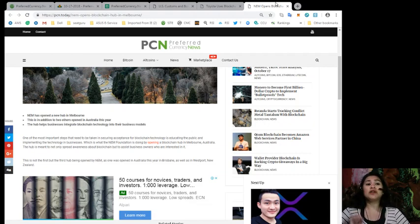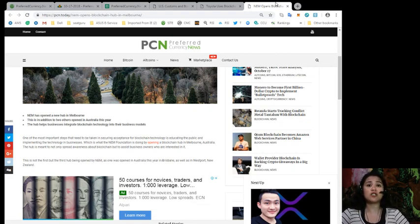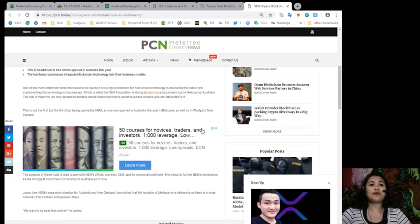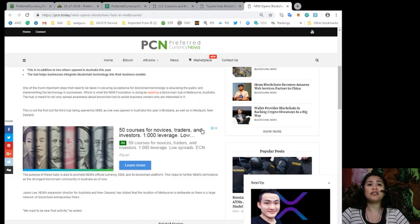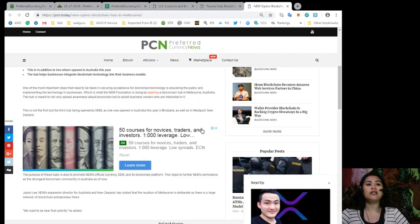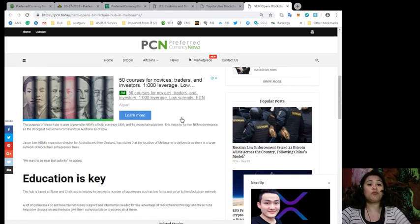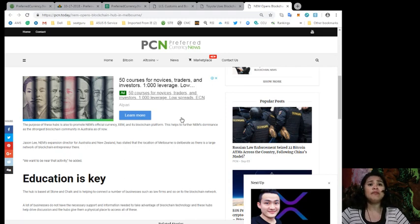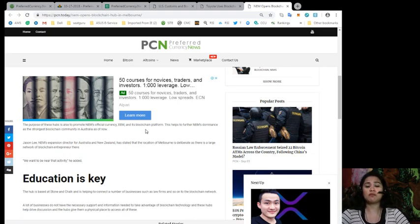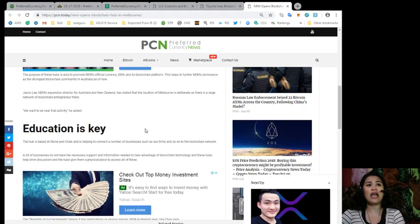Now, the hub is meant not to only spread awareness about blockchain, but also to assist business owners who are interested in it. This is not the first, but the third hub being opened by NEM, as one was opened in Australia this year in Brisbane, as well as in Westport, New Zealand. Now, the purpose of these hubs is also to promote NEM's official currency, which is XEM, and its blockchain platform. Now, this helps to further NEM's dominance as the strongest blockchain community in Australia as of now.